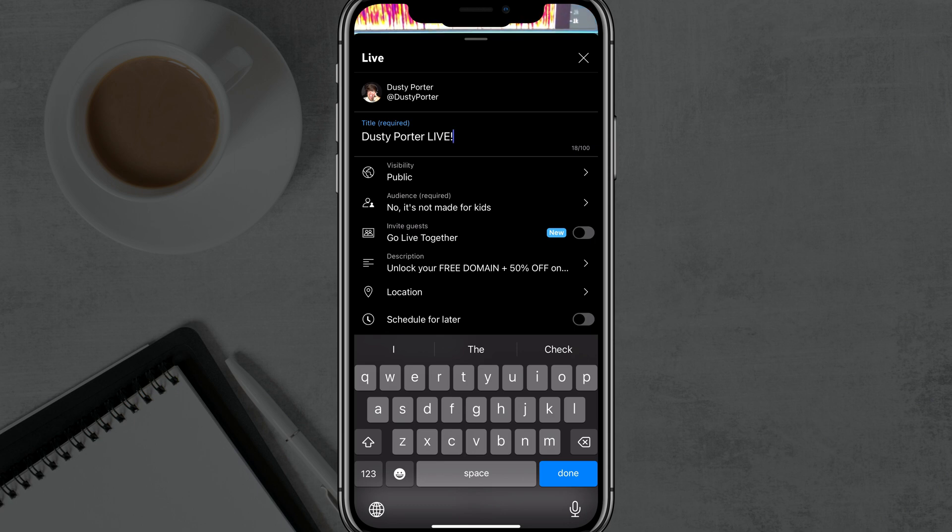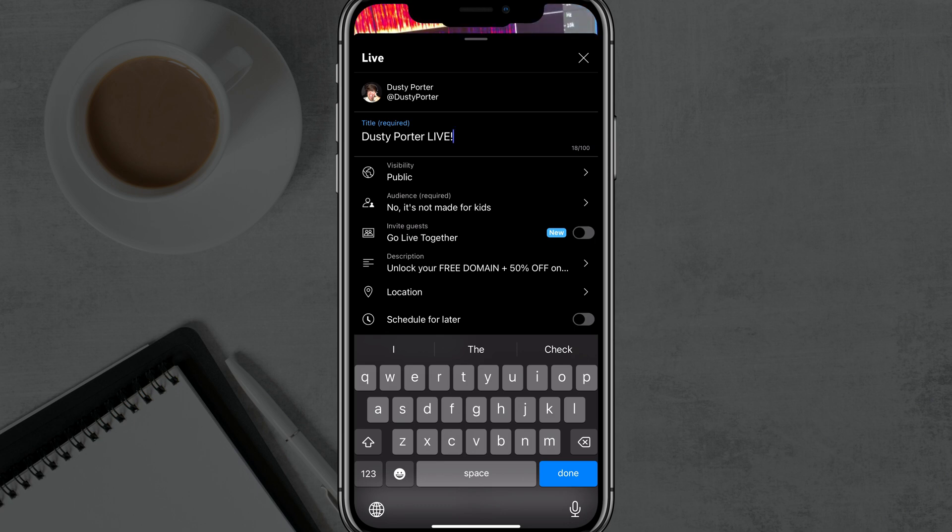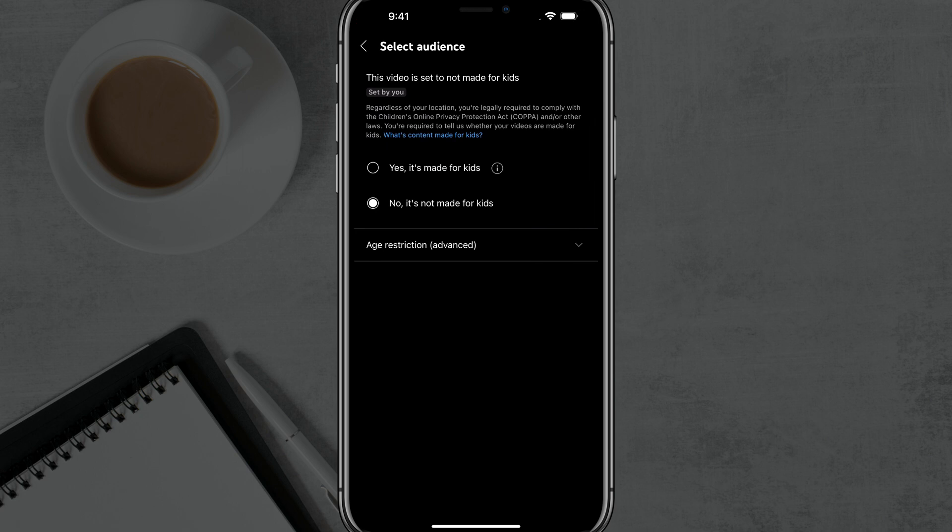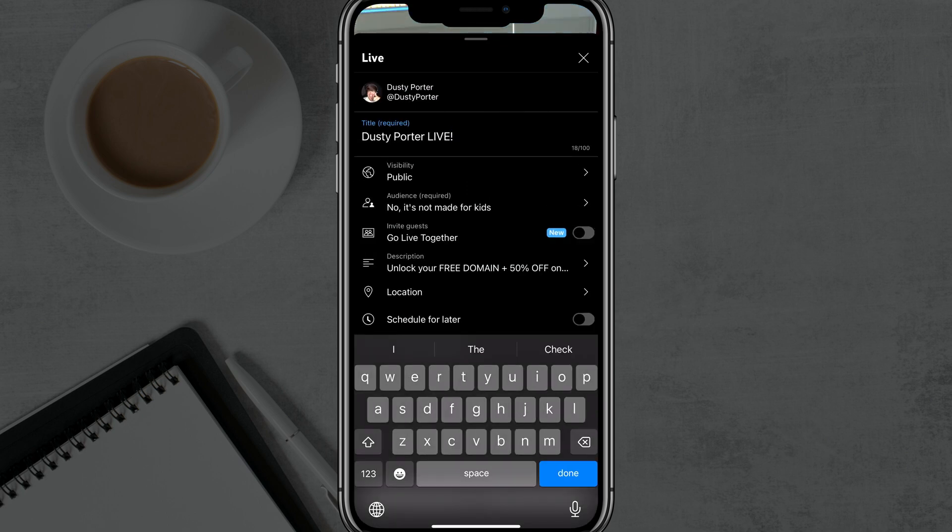And the next thing is the audience, which is required. Is it or is it not made for kids? If you tap into that, you have like you would if you're uploading a video, you can choose yes or no. It's not made for kids. Go back.